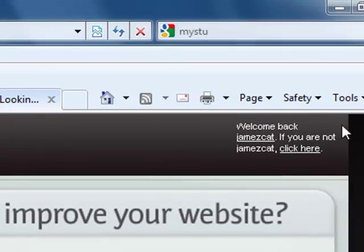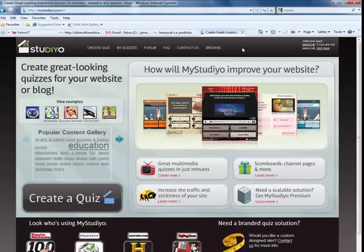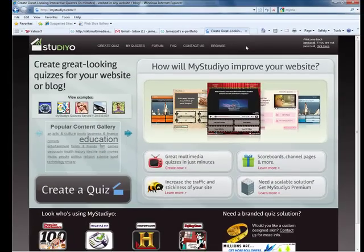Now as you can see, we are now logged in. So we can start creating our quiz.